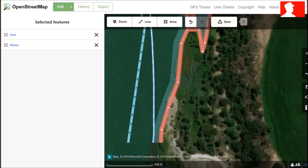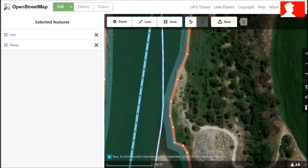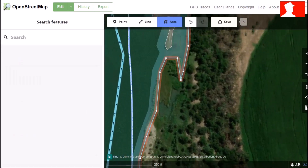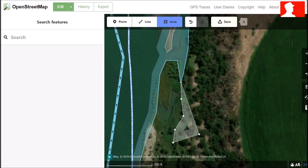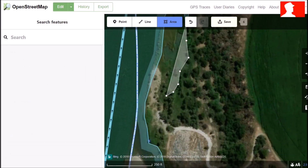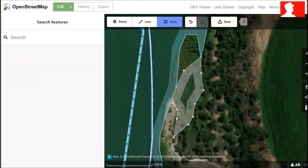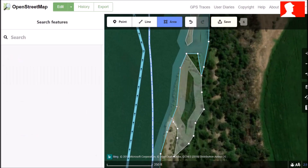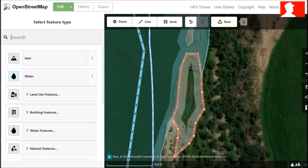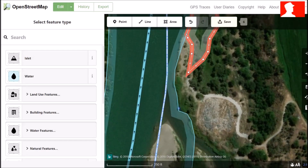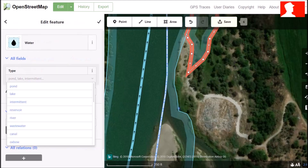Here you can see it's definitely part of the river, but it's dry at the moment. So we'll add a bit of intermittent river. We go to river, then water, then river.